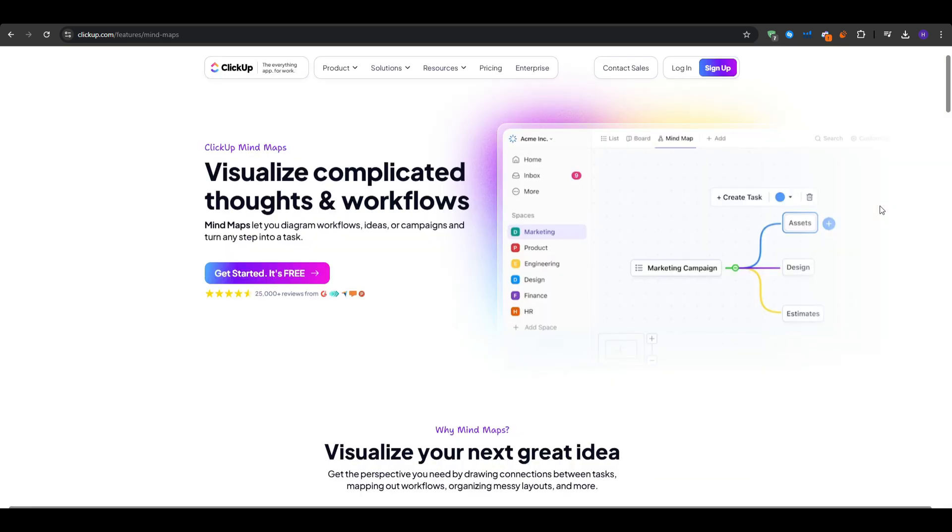Next, we have ClickUp. Now, ClickUp is more commonly known as a project management application, so you can think tasks, deadlines, Gantt charts, etc. However, it also includes a built-in mind map module that integrates seamlessly with tasks.